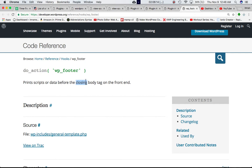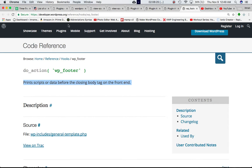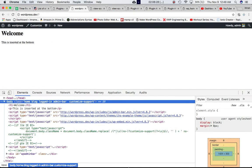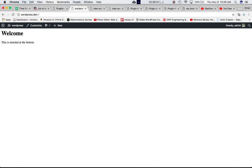So that's what the job of this WP footer hook is. It inserts the data before the closing body tag on the front end. Not back end, but front end. So let's go ahead and try it.